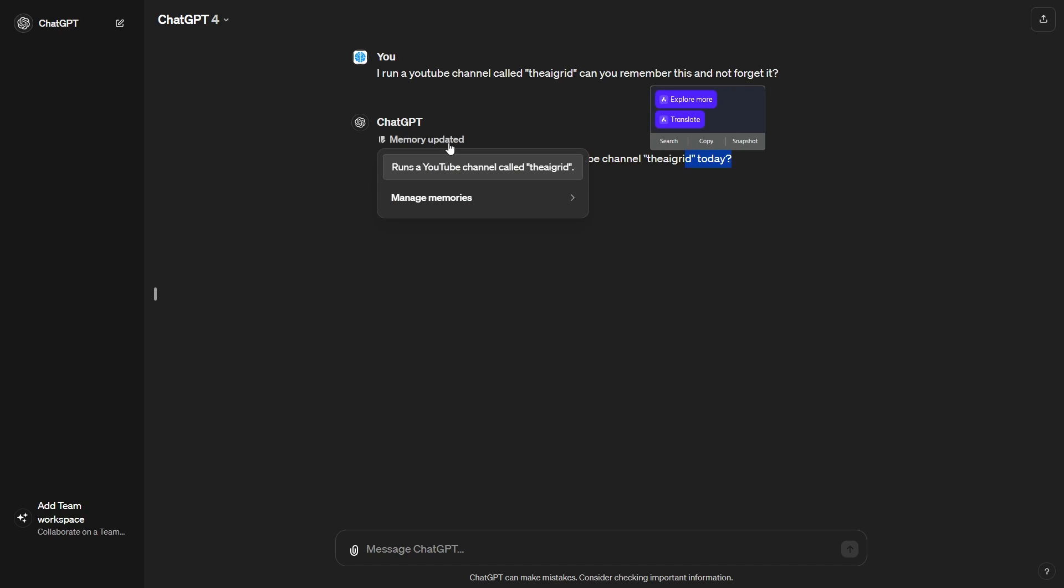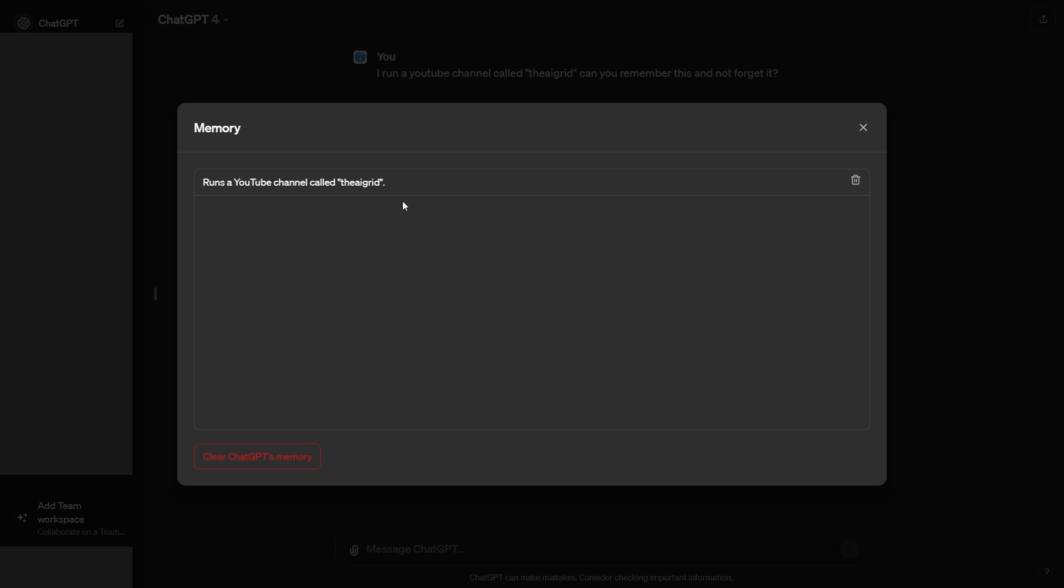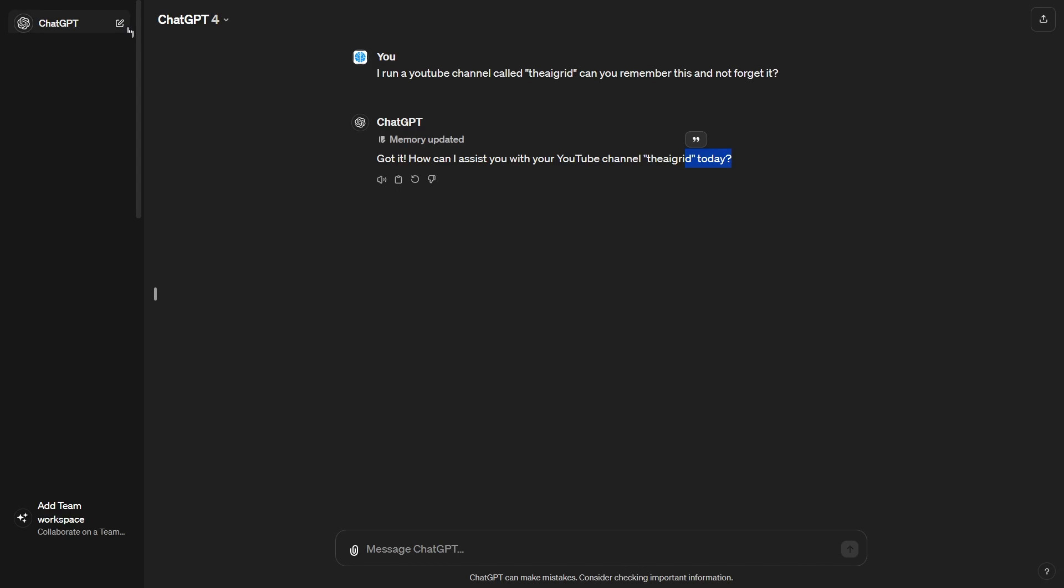So now that the memory is updated, you can see I can click manage memories. And then when we go to manage memories, you can see it says runs a YouTube channel called the AI Grid. Now, this is pretty cool because now if I go into another chat, so let's go ahead and test this.